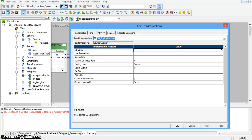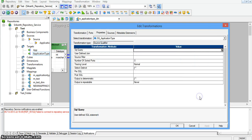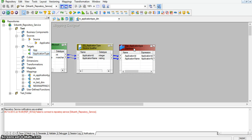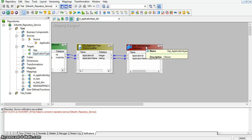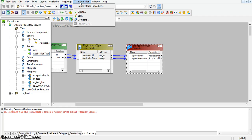Looking at the application source file properties, here we do not have any SQL override query, meaning we are selecting all records which are present in the application type table. As we are using update strategy transformation to update a record in our target table, we have to take a lookup of the target table. This lookup is used to match the source record with respect to the target table.